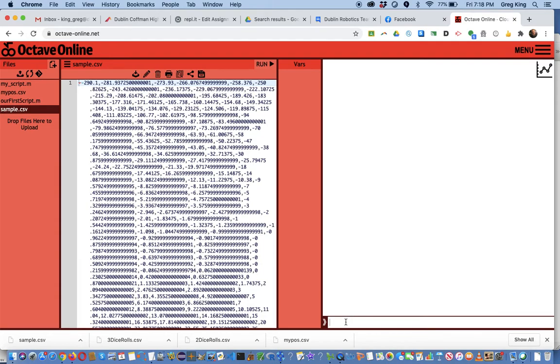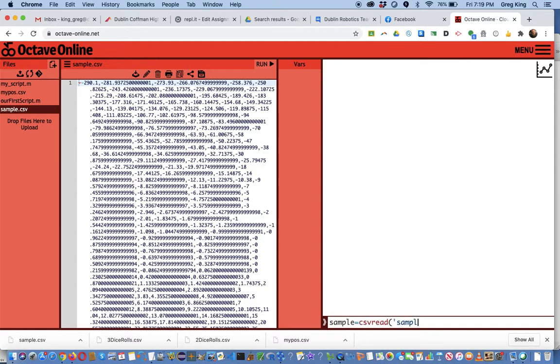Now it is not yet read into memory so we can't use it yet. So I'm going to say sample equals and now the command csvread. Now we need the name of the file exactly, so sample.csv.